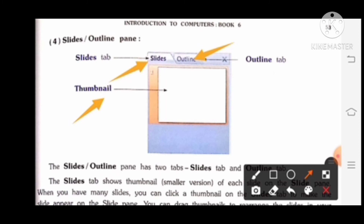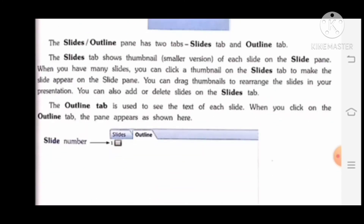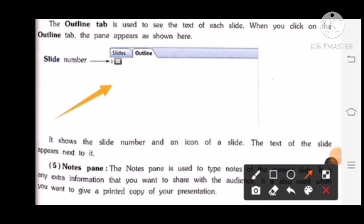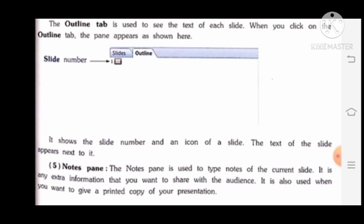The Outline tab is used to see the text of each slide. When you click on the Outline tab, it shows the slide number and icon along with the text of the slide. The Notes pane is used to type notes for the current slide — any extra information you want to share with the audience, or for a printed copy of your presentation.